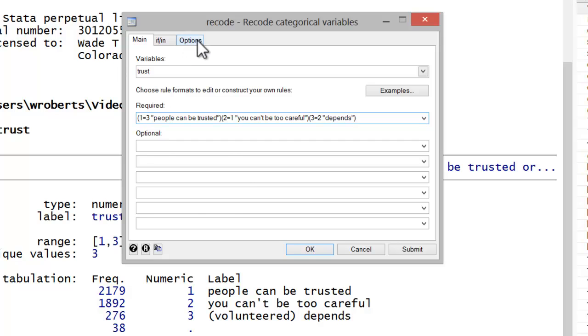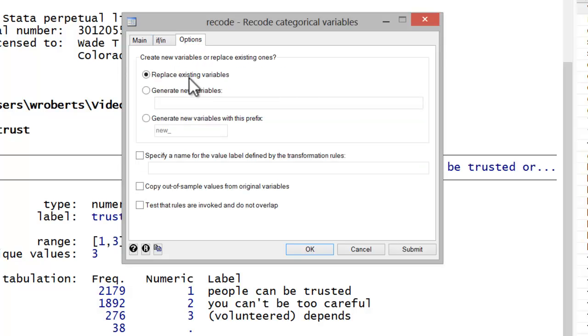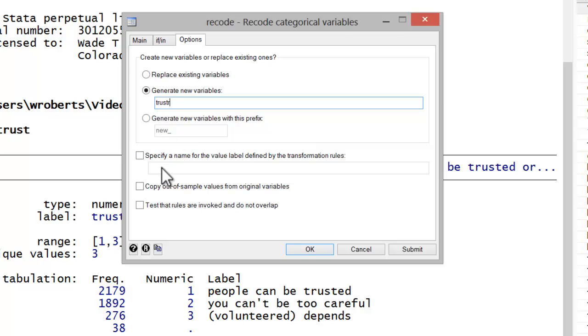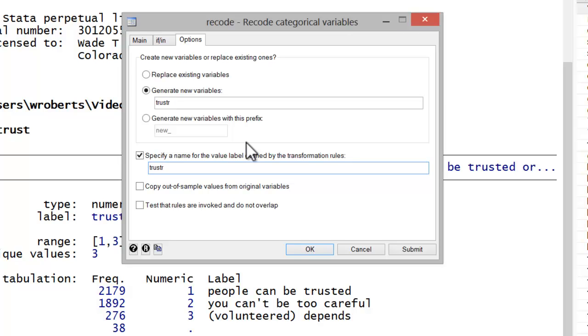Now I'll click on the options tab. And instead of replacing the existing variable, which is the default, I want to generate new variables. In this case, I'm just going to call it trustR for trust recode. Notice there's a third option where you simply will generate new variables with the prefix new or whatever you specify the prefix to be. You can also specify a name for the value label set defined by your transformation commands. In this case, I'm going to call it trustR to match up with the variable I'm creating.